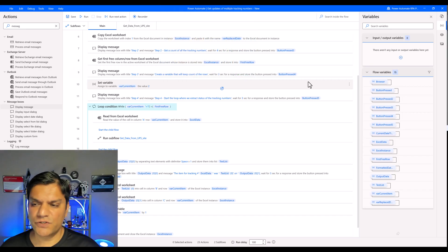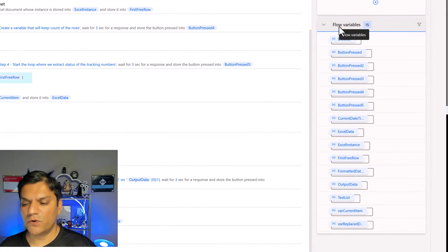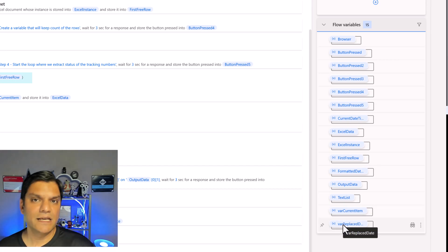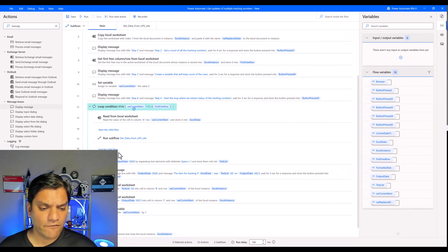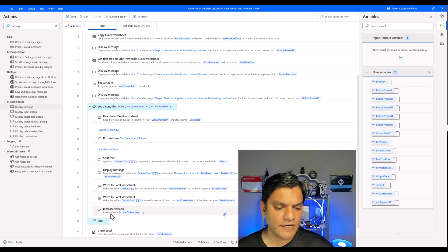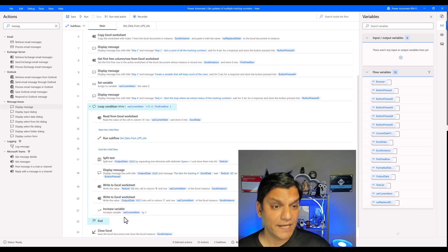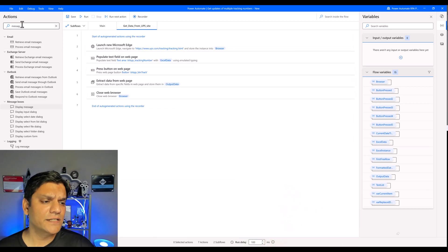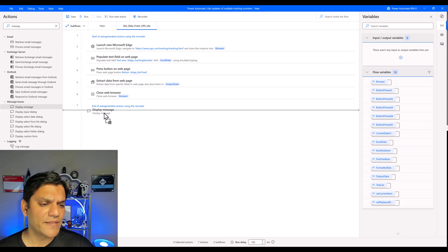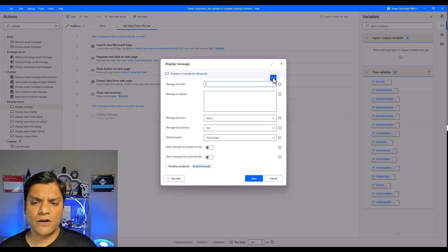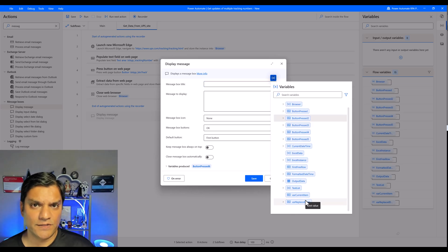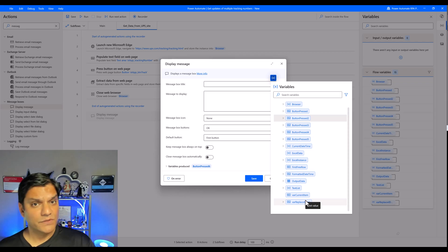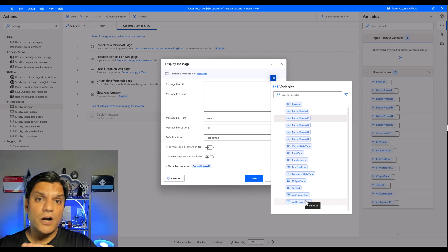Back in the desktop flow, on the right you can see all the flow variables — including 'var current item' and 'var replaced,' the two variables I created. In the main flow, action 21 leverages 'var current item.' If I go into the subflow and add a Display Message action, when I click on the variable picker, I can see those exact same two variables from the main flow available here in the subflow as well. The variables are usable across multiple flows in the desktop.